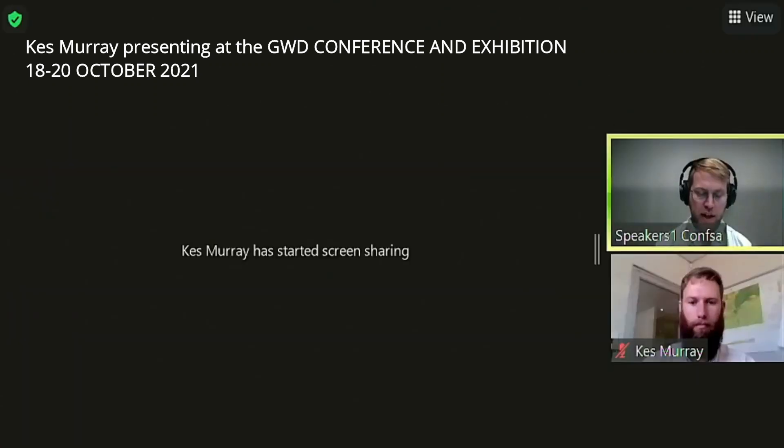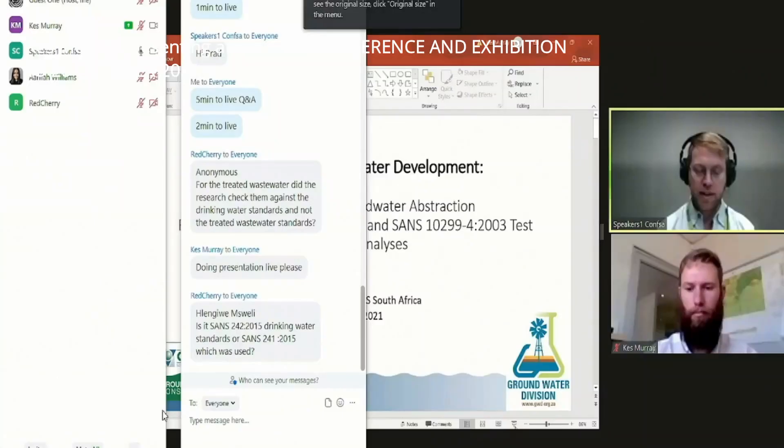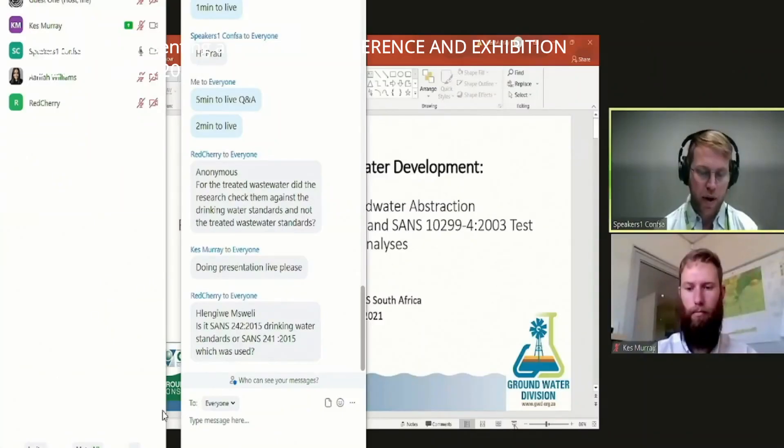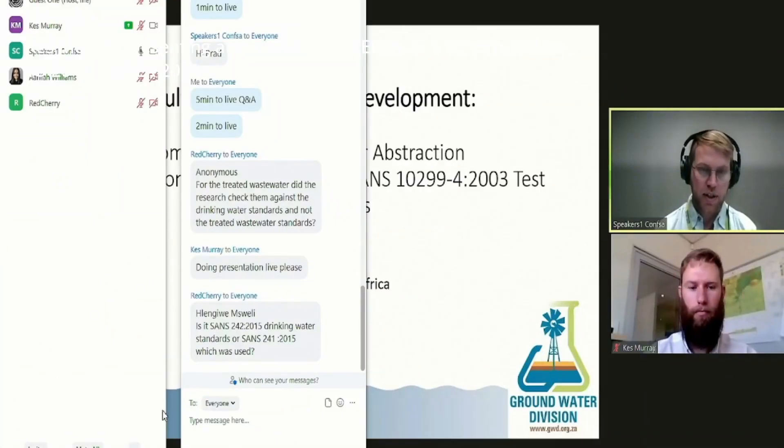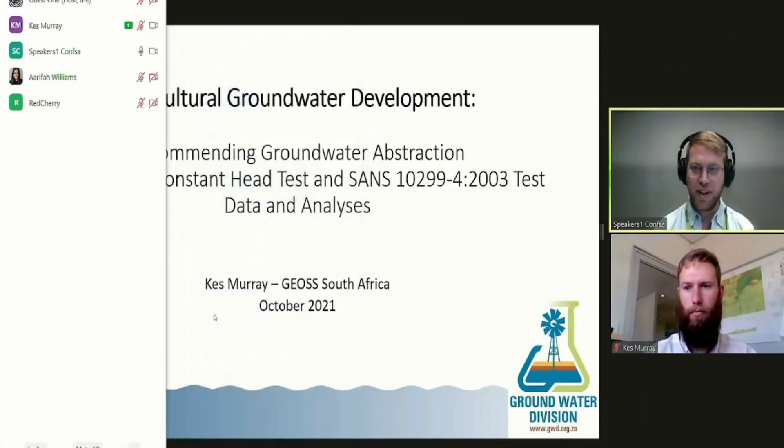So without further ado, Kez is going to talk to us about test pumping, comparing the pharma test, constant head test, and SANS methodologies with regards to estimating groundwater abstraction, data analyses, and recommendations. Kez, thank you very much, and I look forward to hearing your talk.